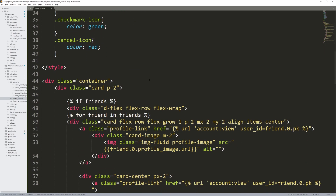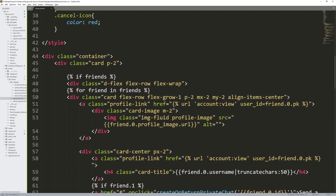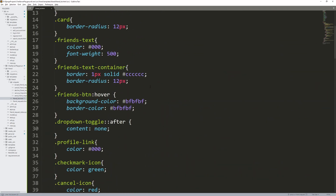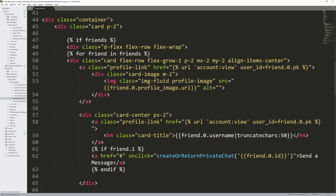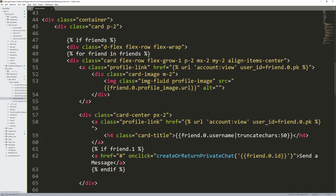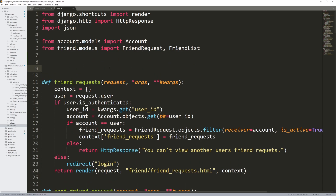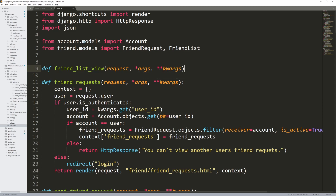There's no point going through the HTML in detail because it was pretty much already covered when we built search_results.html. When we build the view I'll go through the variables. So next we'll build that view — go into the friend app, go into views.py, and create a new view at the very top called friend_list_view. So: define friend_list_view with request, args, and keyword arguments.